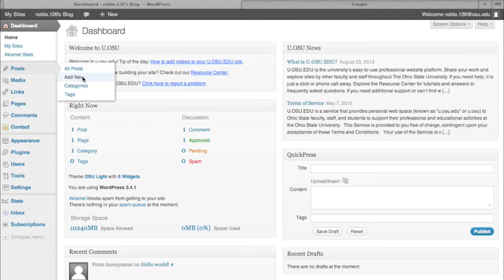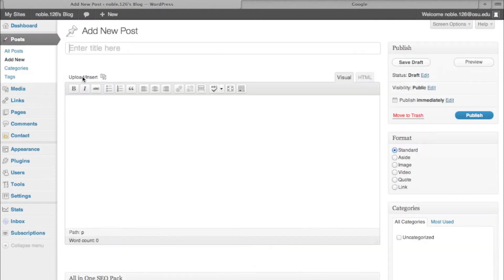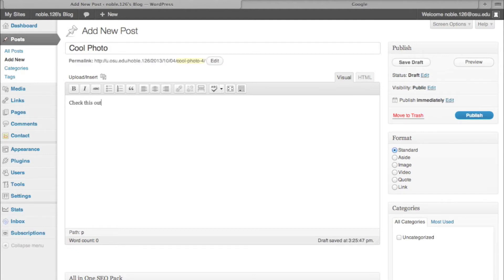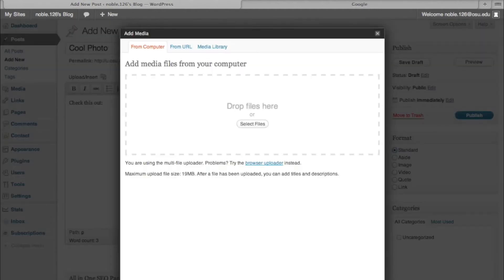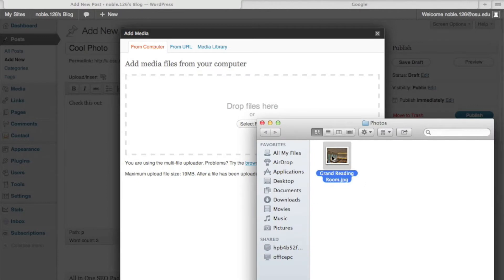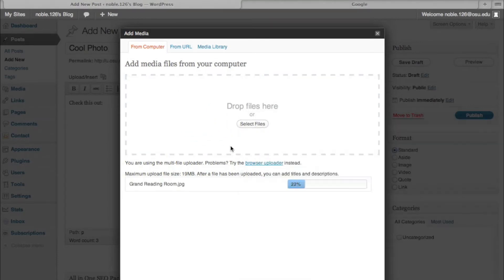Adding a photo is easy. Make a new post as usual, then click the Upload/Insert button. Drag and drop a file into the Upload window.